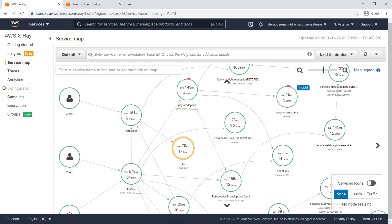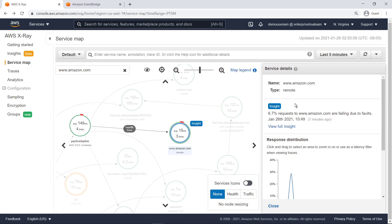Clicking a node brings up its service details. We can see that an insight has been generated for this service. Let's look at it.